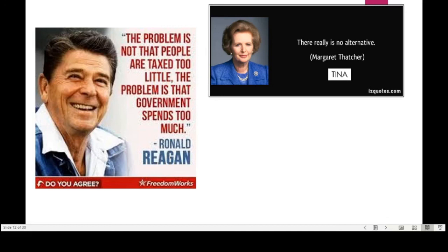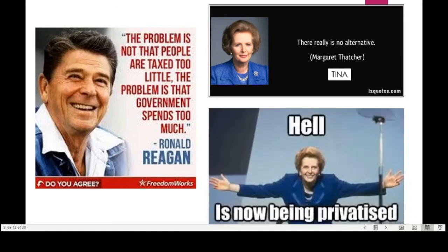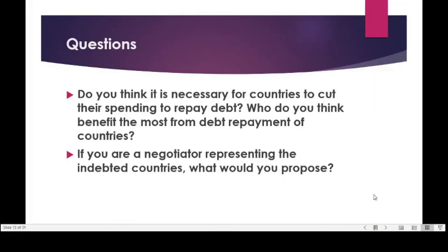Searching for Margaret Thatcher images also reveals satirical content — a cartoon showing 'Hell is now being privatized,' mocking her desire to privatize everything. To close this part of the lecture, consider these questions: Do you think it is necessary for countries to cut spending to repay debt? Who benefits most from that repayment? If you were a negotiator representing indebted countries, what would you propose? After this section, a short news video will show how the IMF is still trying to impose structural adjustment conditions on countries it lends money to today.